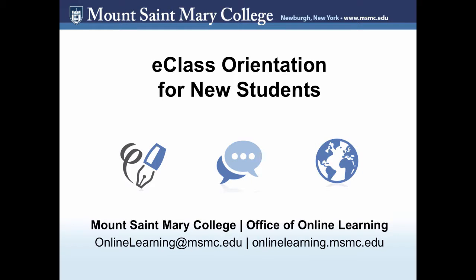Welcome to the eClass Orientation video for new students. Whether you are new to Accelerated, Hybrid, or Online Learning, or if you are a seasoned veteran of this learning environment, we will be sure to make you as prepared as possible to enter your coursework.